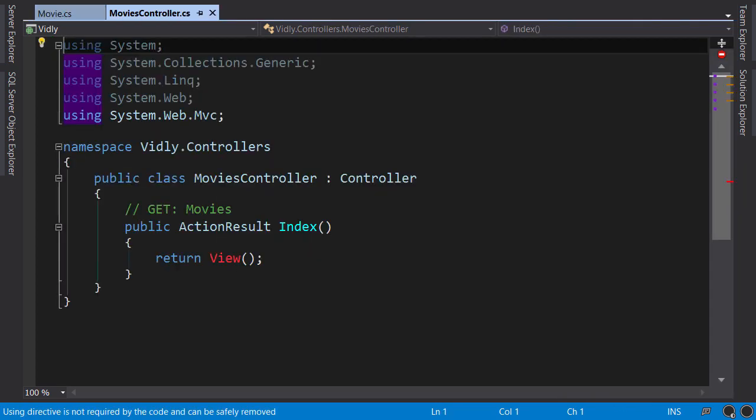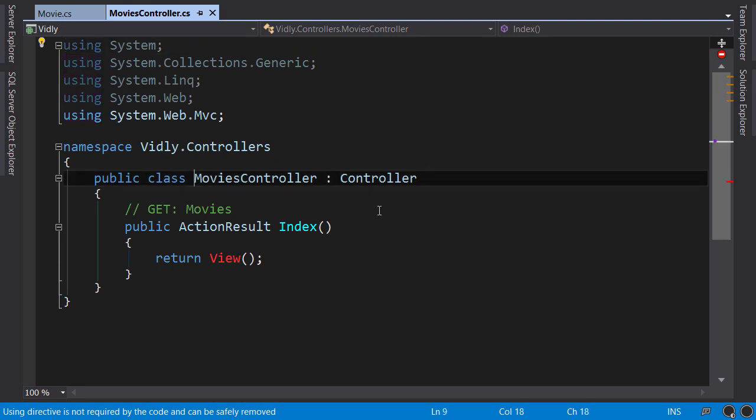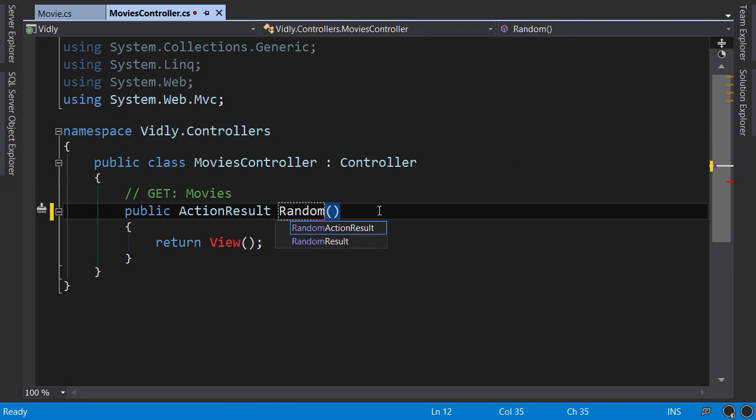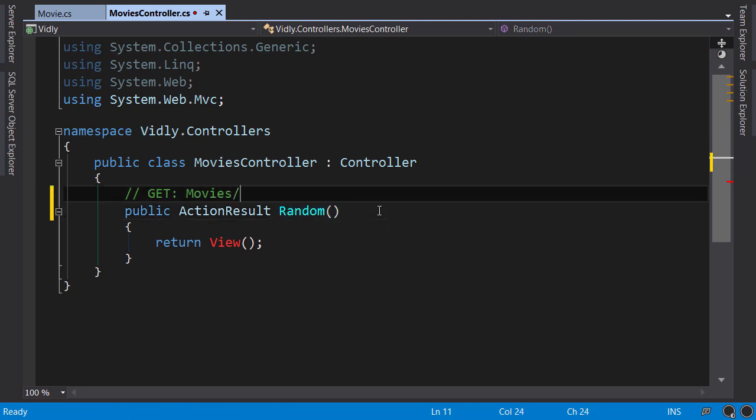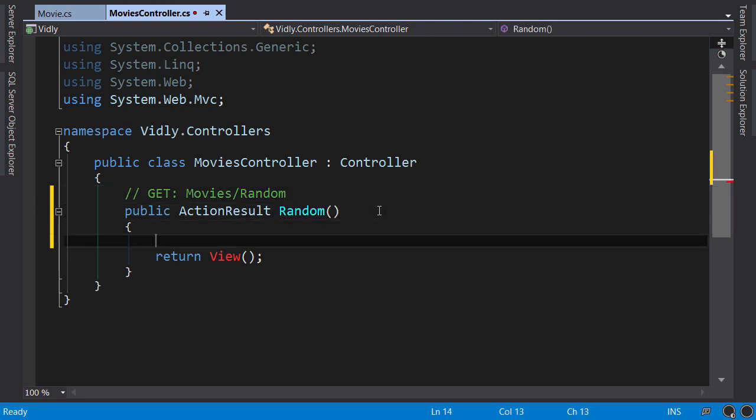So this controller is a very simple class that derives from the Controller class, and here we have an action called Index which returns ActionResult. I'm going to change the name of this action to Random. So this will be called when we go to /movies/random. Now in this method, I'm going to create an instance of our movie model.